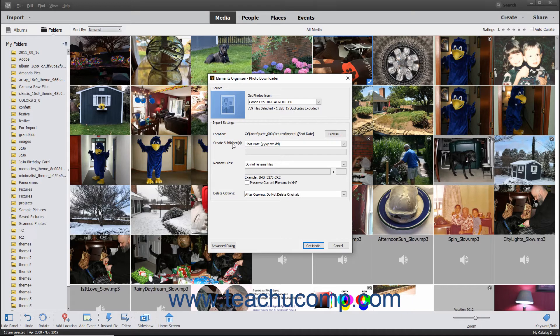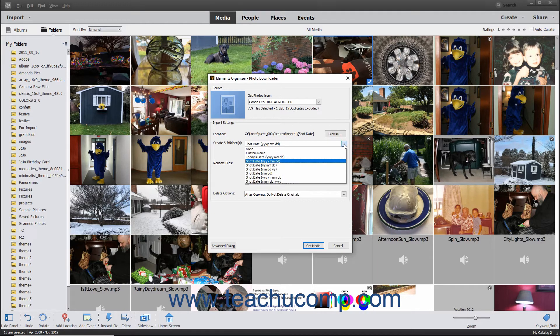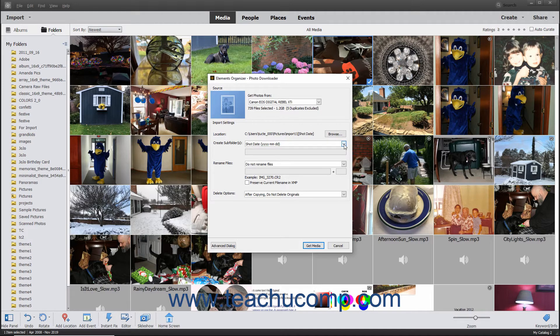It defaults to creating subfolders based on the shot date of the photos using the date format of 4-digit year, 2-digit month, 2-digit day. You can use the top drop-down to select an alternate choice if desired. To not create subfolders within the selected destination folder, choose None from the drop-down menu.